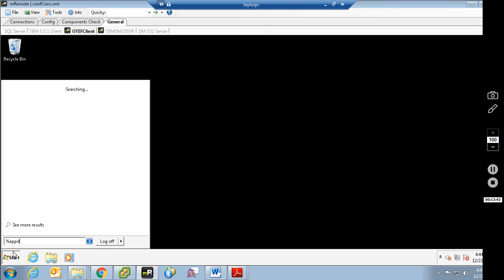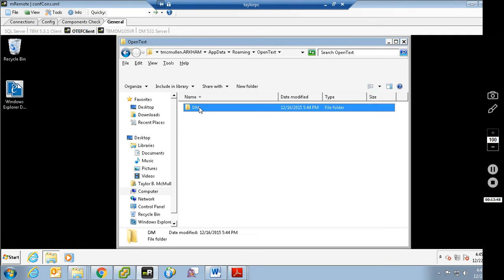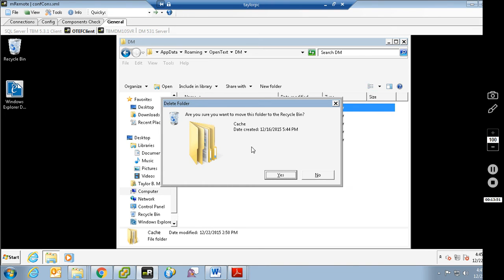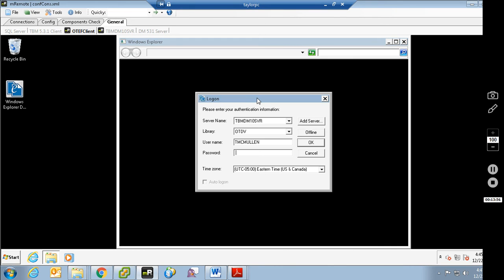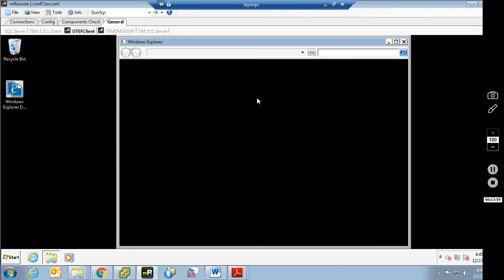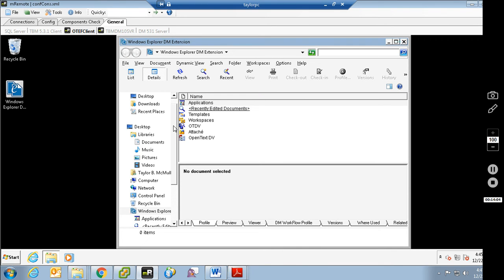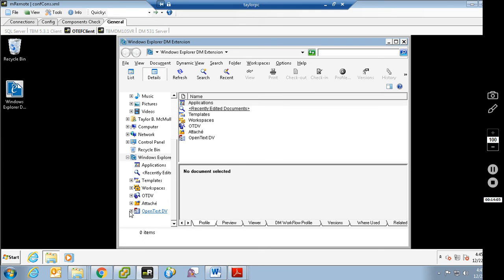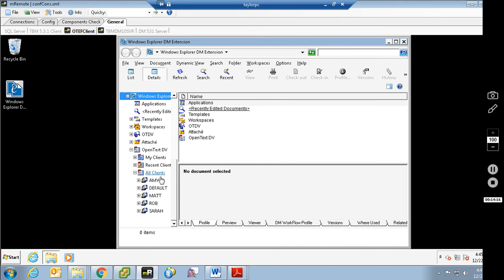I will do that manually — I like to be extra thorough and come in to the roaming folder, find the cache folder, and just delete it out that way. Now log into DMExtensions, and you'll see here's our dynamic view, OpenTextDV. I've got my clients, recent clients, and all clients. All clients are going to show me all four of my clients — I created some dummy names: Amy, Matt, Rob, Sarah.